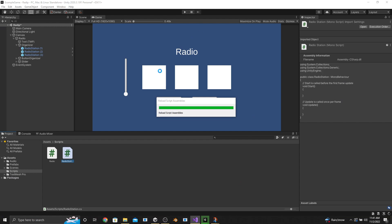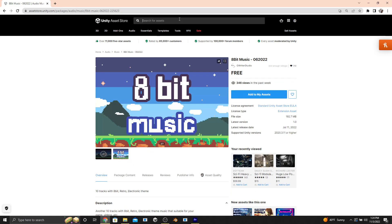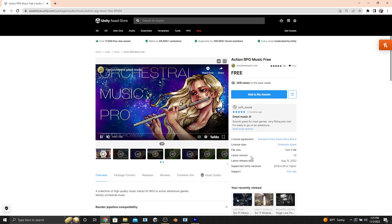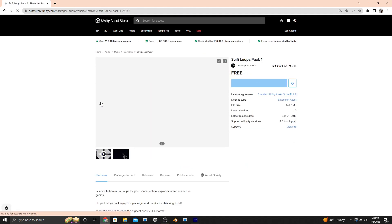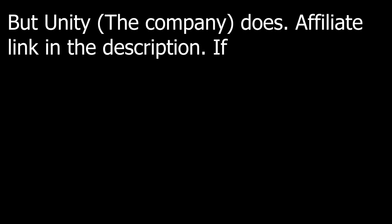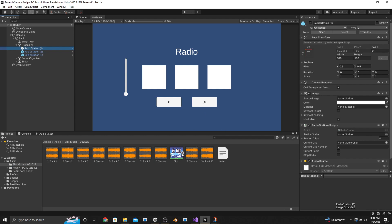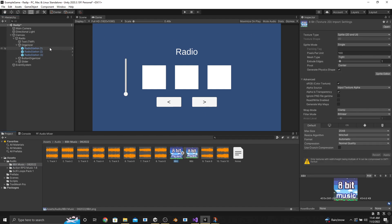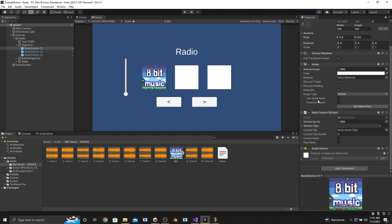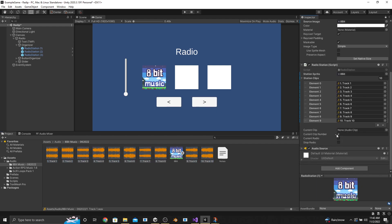For this tutorial we use three different assets: 8-Bit Music-06-2022 by G-Writer Studio for our 8-bit radio, Action RPG Music Free by Escalamanamusic.com for our Adventure Radio, and Sci-Fi Loops Pack 1 by Christopher Backlid for our Sci-Fi Radio. These are all free assets. Back in the editor, assign the screenshots to the image objects and the station sprite slot, make sure you change the name of the station, and drag all the tracks from the downloaded assets into each radio station's audio clips list. That will automatically be assigned and used.